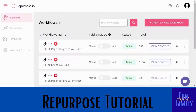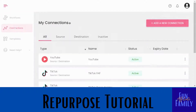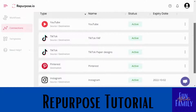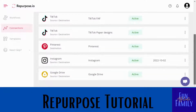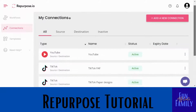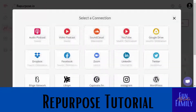Once you sign up for Repurpose, you're going to want to start with the connections area. These are some of the connections I already have done — I've connected YouTube, both of my TikToks, Pinterest, Instagram, and Google Drive. Now I'm going to show you how you add a connection.